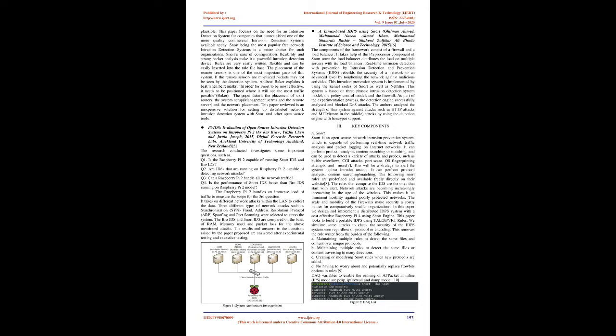Using SNORT for a Distributed Intrusion Detection System, Michael Brennan, 2002, SANS Institute 2020. In organizations that have little to no network monitoring, having an expensive tool for the same is generally not plausible. This paper focuses on the need for an intrusion detection system for companies that cannot afford one of the more quality commercial intrusion detection systems available today. SNORT being the most popular free network intrusion detection system is a better choice for such organizations. SNORT's ease of configuration, flexibility and strong packet analysis make it a powerful intrusion detection device. Rules are very easily written, flexible and can be easily inserted into the rule file base. The placement of the remote sensors is one of the most important parts of this system. The paper details the placement of SNORT routers, the system setup, management server and the remote server, and the network placement.